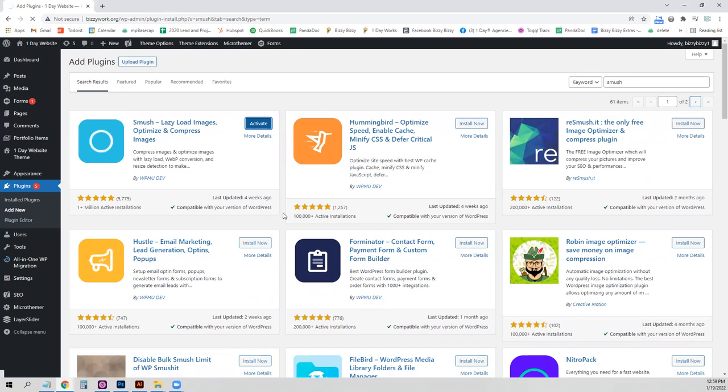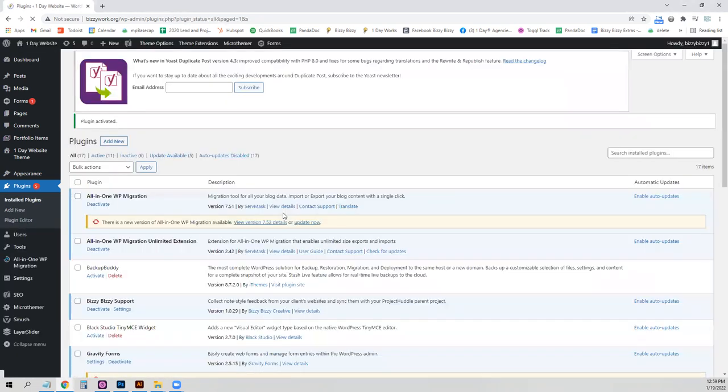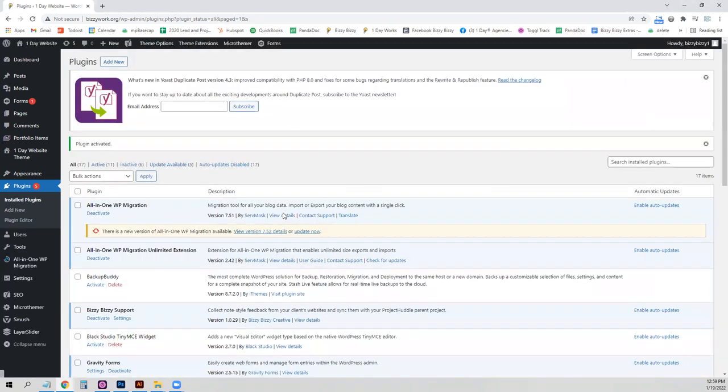There are a lot of other image optimizing plugins that work well, too. This is just one of them that's easy to use.